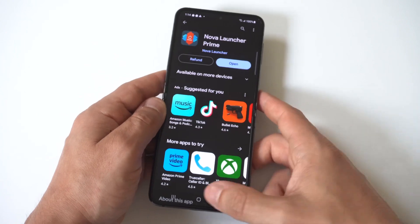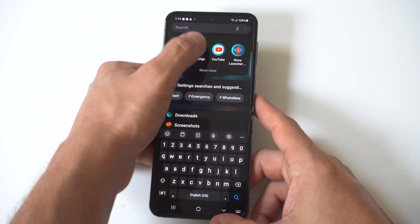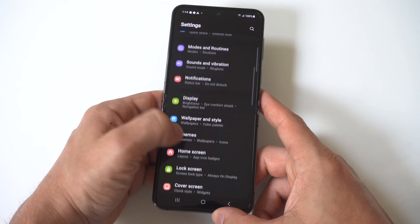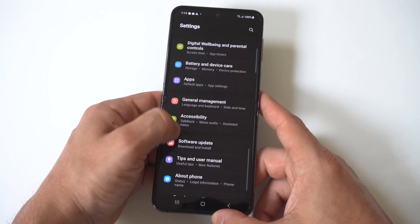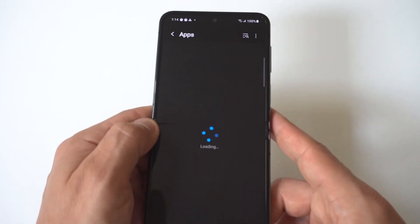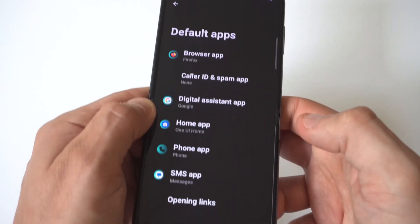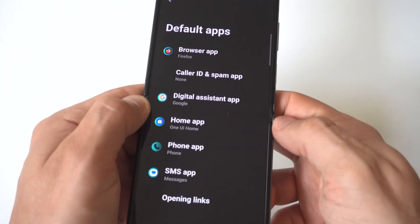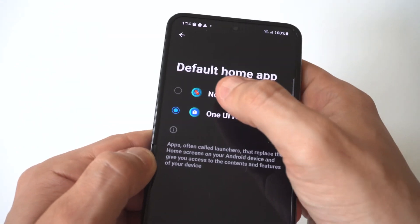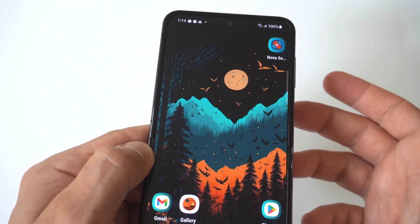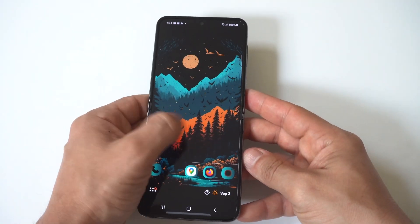The next step is to go into your settings. I'll hold this up to the camera so you guys can see. You want to go down to Apps, then click on Default Apps. You want to click on Samsung UI, and then you want to click on Nova. The launcher is going to change, but it looks very similar to what you're currently using.